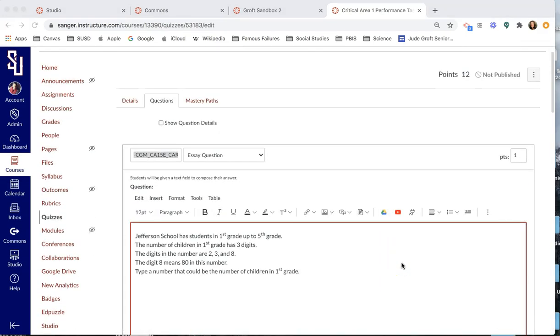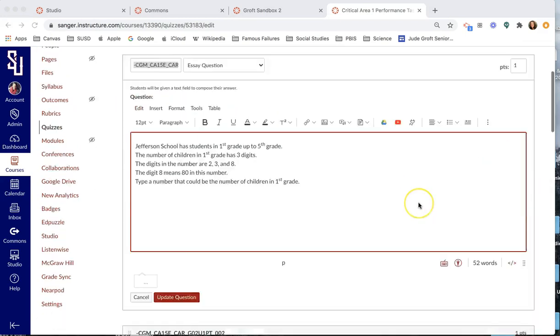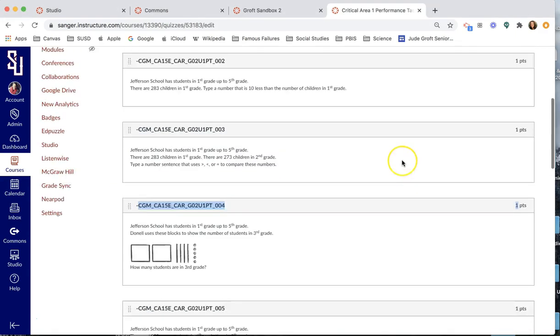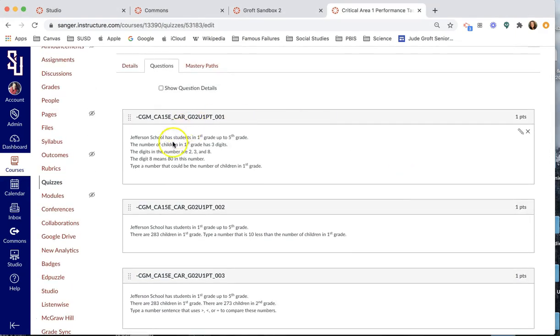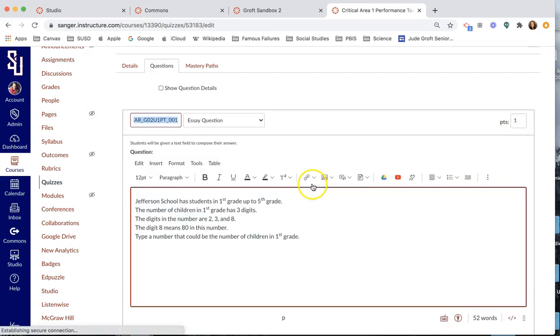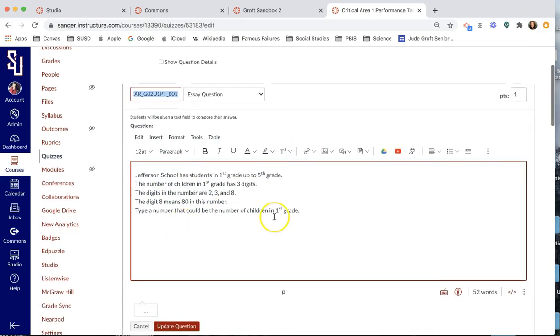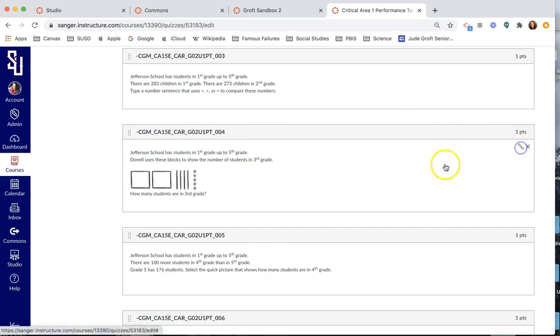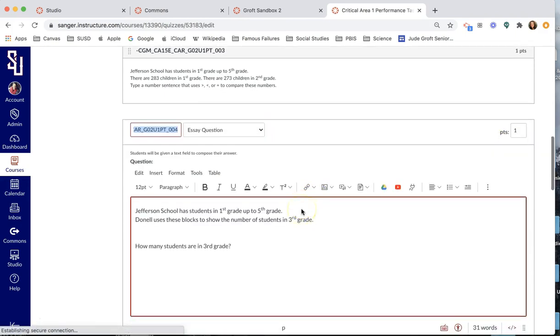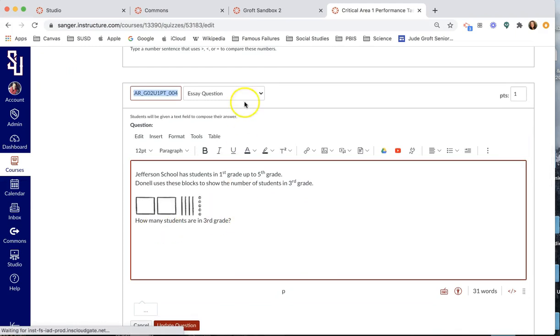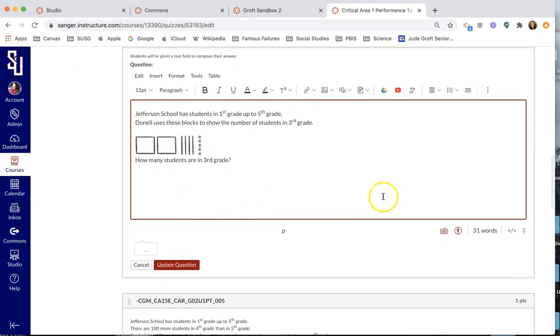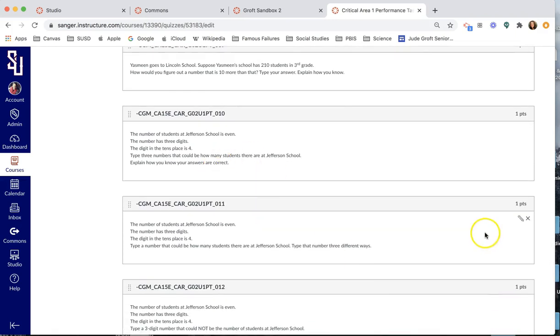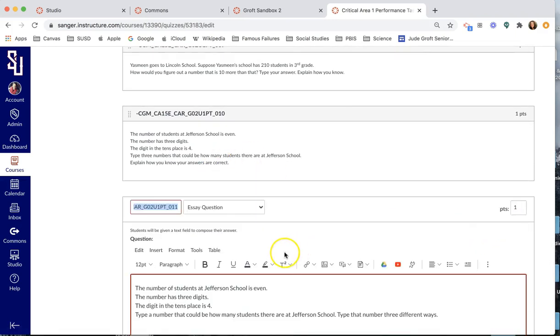Okay. So the questions tab up here will take you to, let me just close this so you can see. It will take you to what looks like this. So each one of these little blocks is a question. So this is going to be an essay question. And I can tell if I click on this because there's a prompt. There's this question type a number that could be the number of children in first grade. And you can see up here, it's an essay question. Let's go to this one. Same thing. If I click on that, how many students are in third grade? You can see it's an essay question. So they will have a text box that looks just like this where they can write or draw or take a picture of their answer.